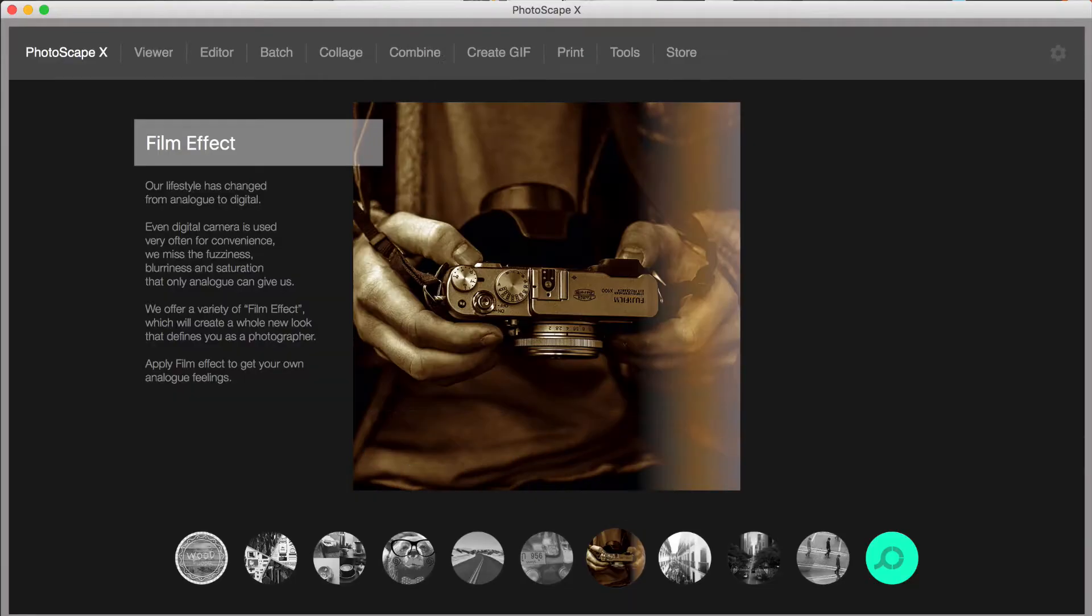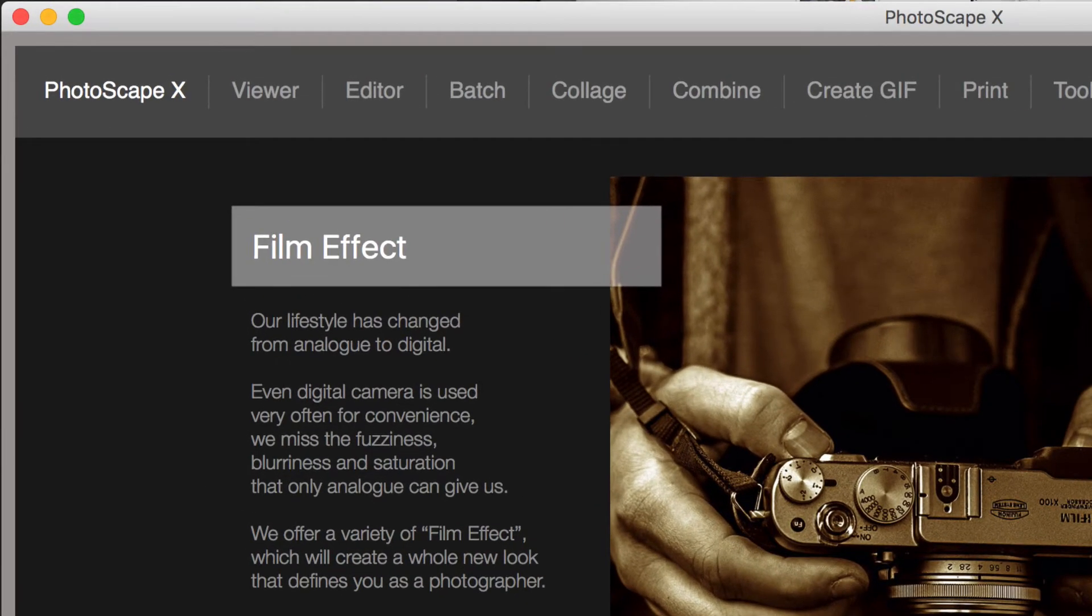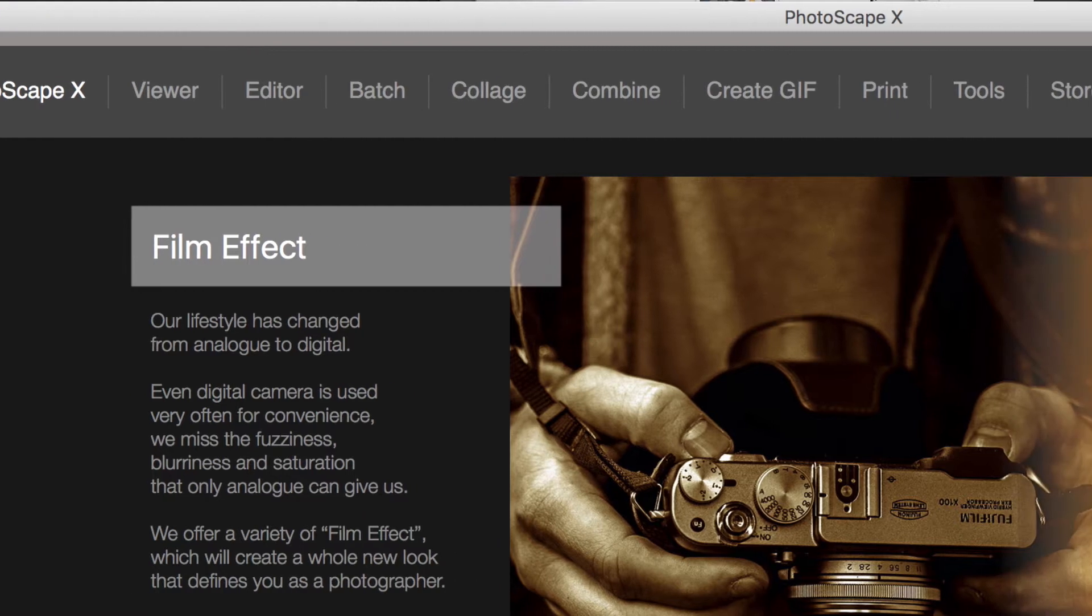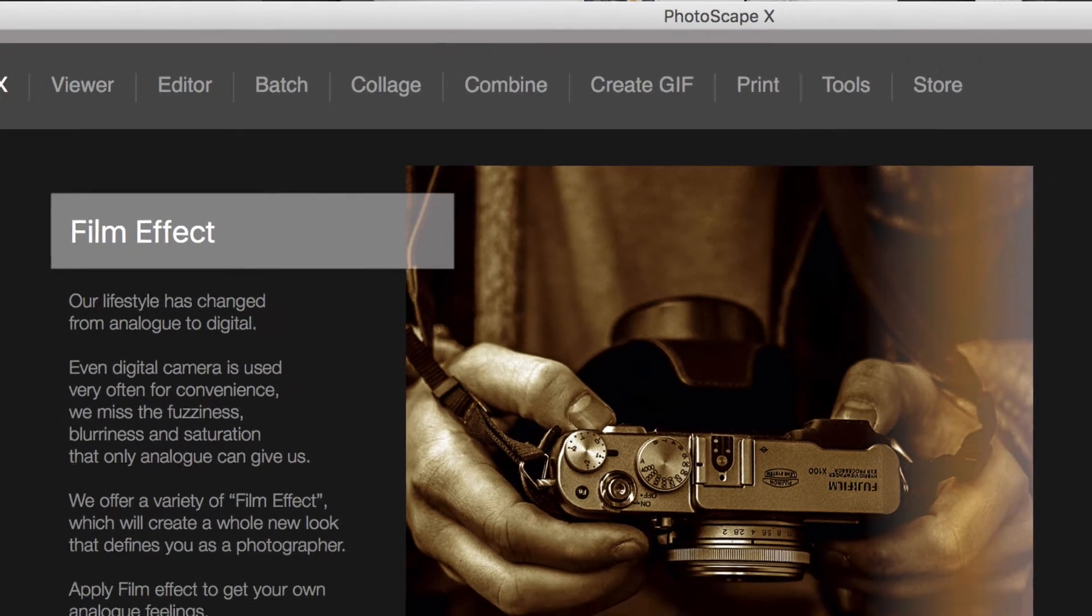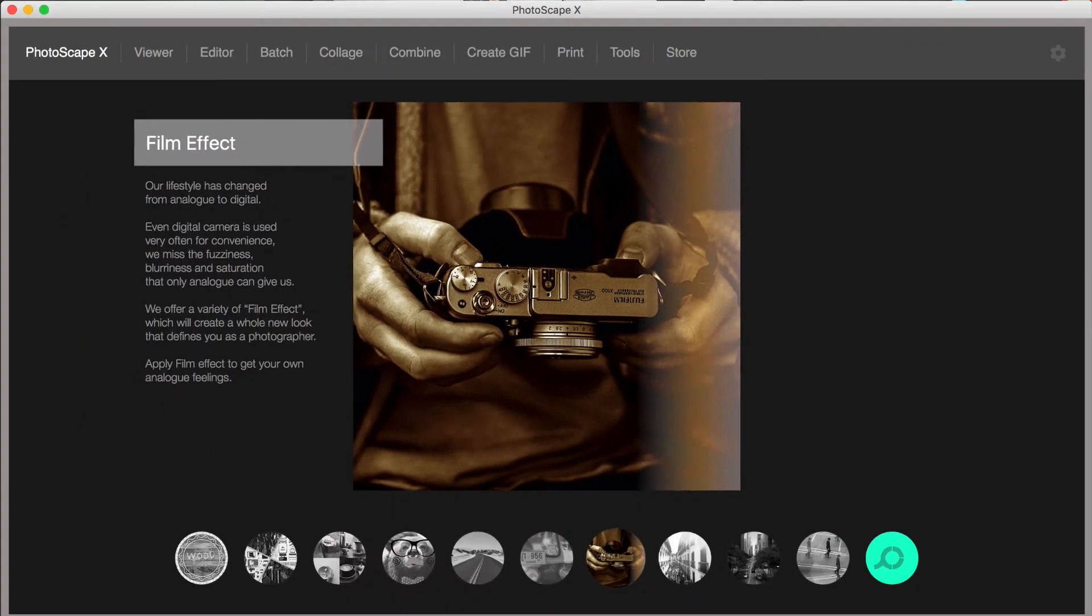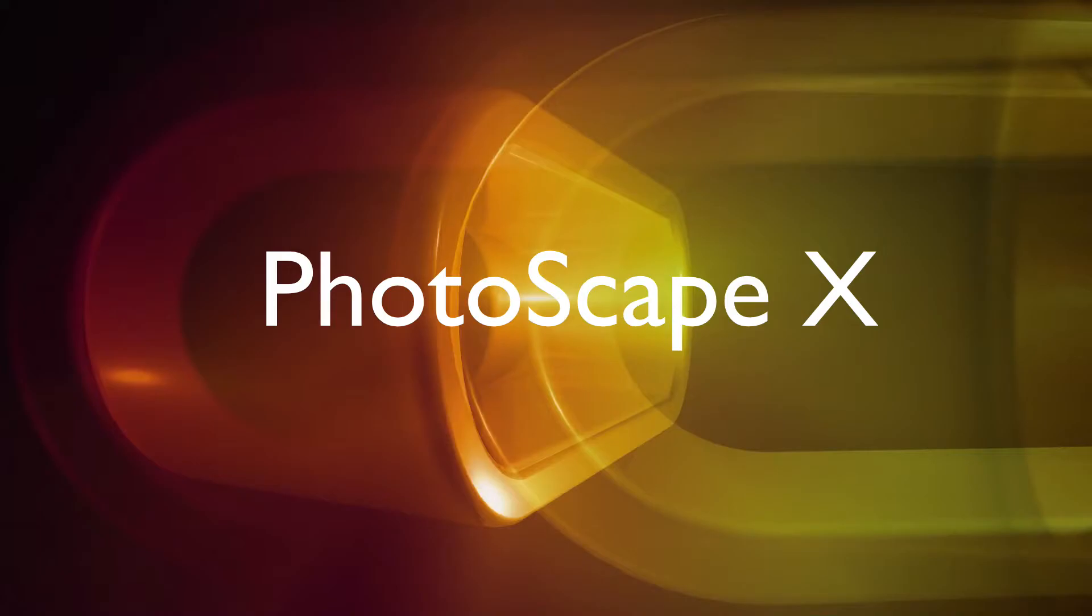When you first open the app, you will find a menu of options along the top. Photoscape X, Viewer, Editor, Batch, Collage, Combine, Create GIF, Print, Tools, and Store. I'm going to do my best to cover them all in a clear and concise manner. Let's head over to Photoscape X.